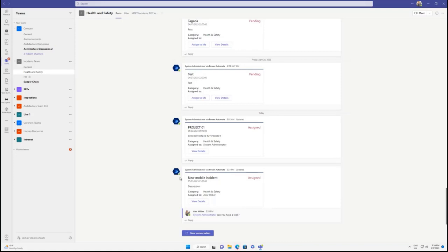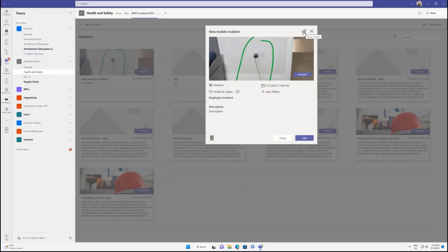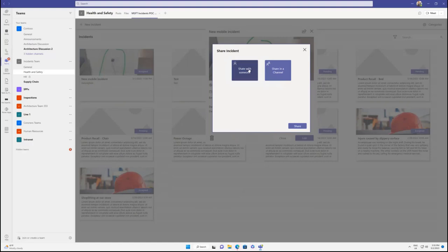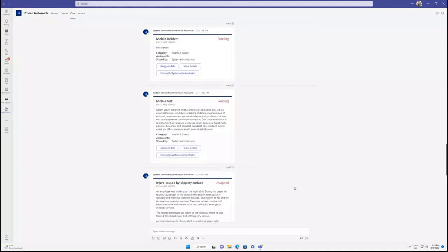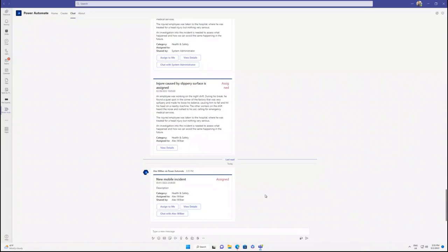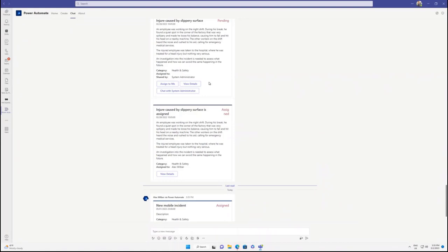Other things we developed that we really recommend is a share functionality. Let's say it's a health and safety incident but we need input from the legal team. I could share with someone — select myself here — and this is going to post an adaptive card to that person with the same actions: I can assign the incident or click to view the details, which opens straight away on that specific incident. I could also start a chat straight away with the person who shared that with me. Using deep links, you can straight away start the chat with that person.